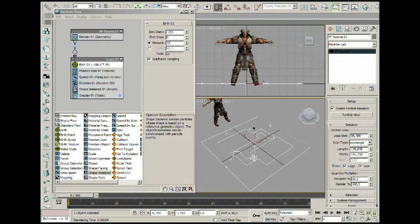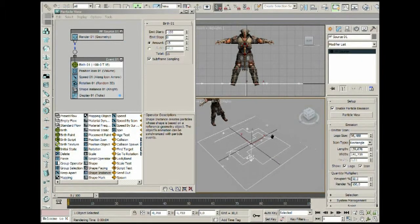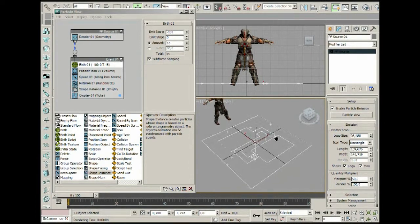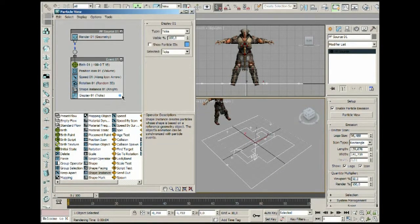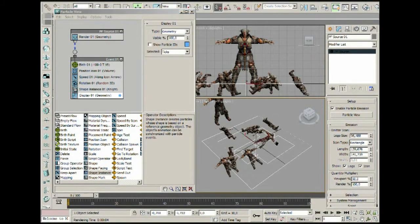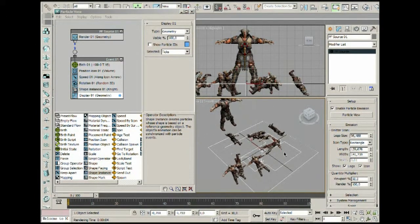We can't really see what we're doing in the viewport, so as you know from the previous part of this tutorial, we can go to Display and set it to Geometry — now we can actually see what we're doing.